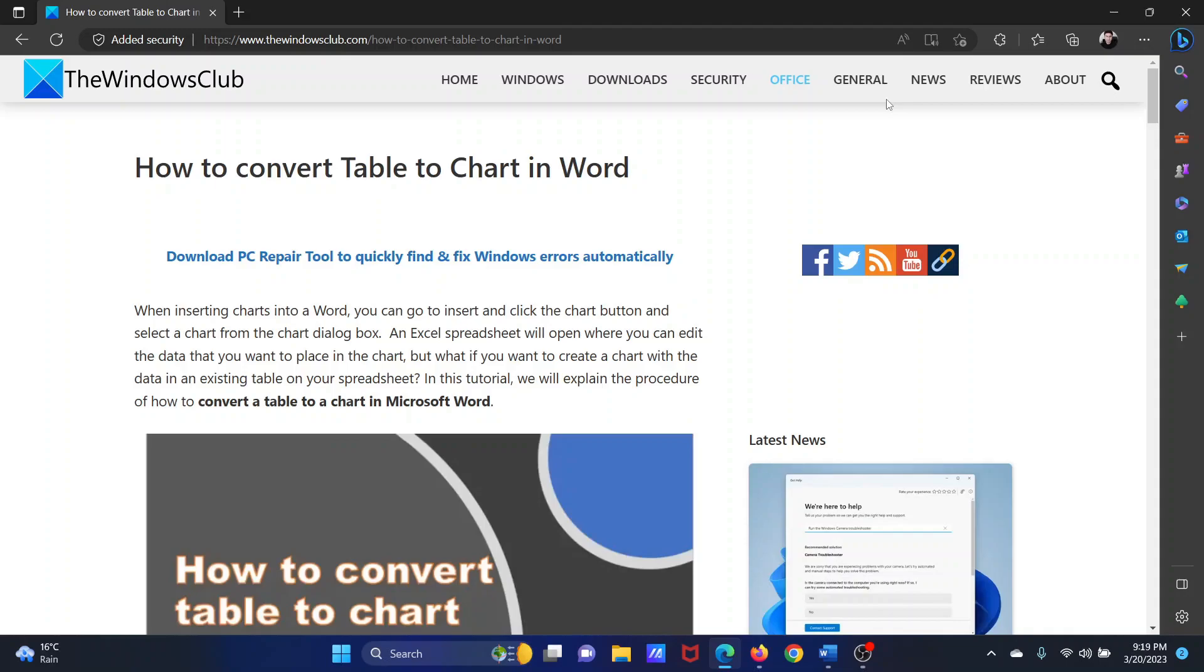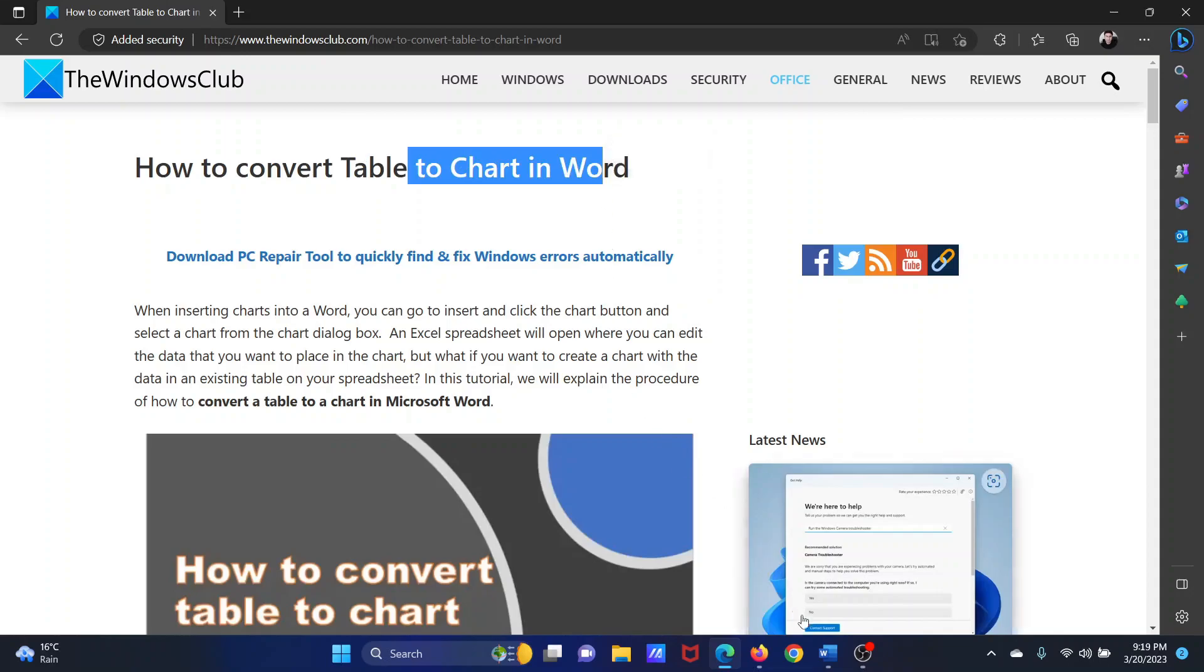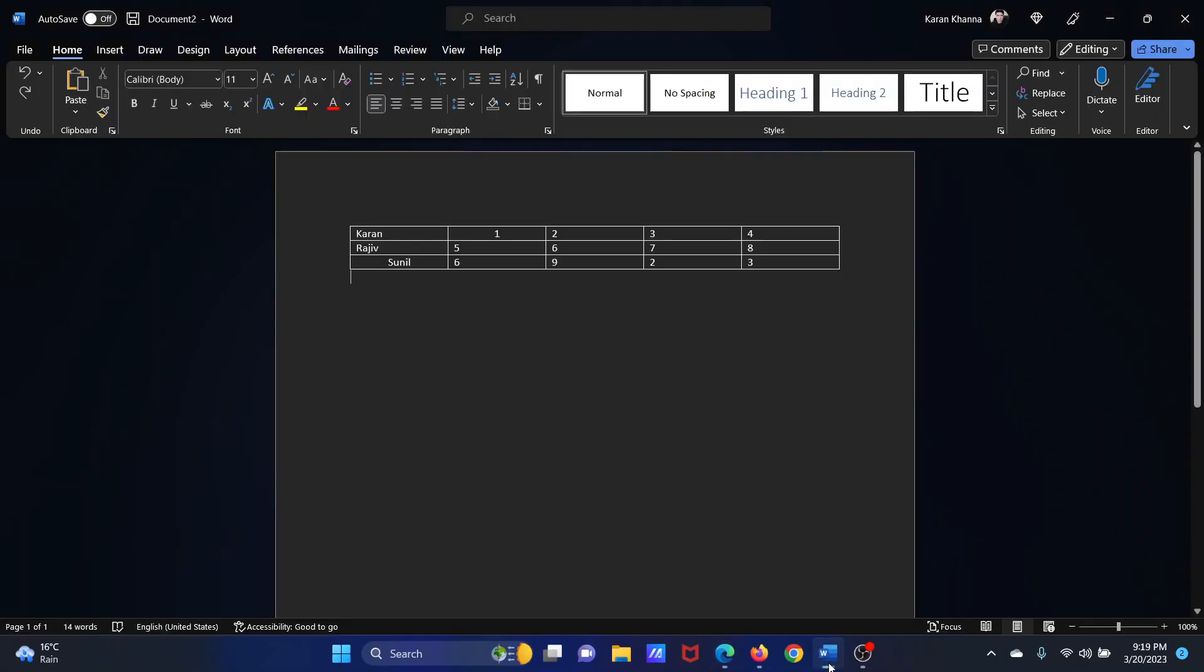Welcome to The Windows Club. If you wish to convert a table to a chart in Microsoft Word, then please watch this video. I will guide you to the procedure and a little more information.